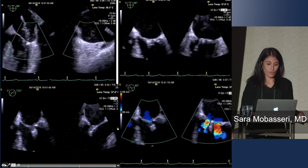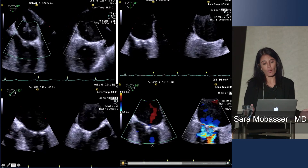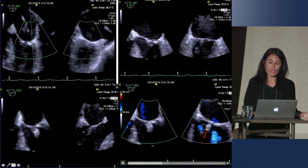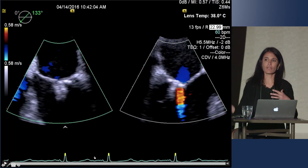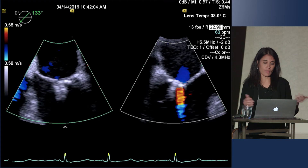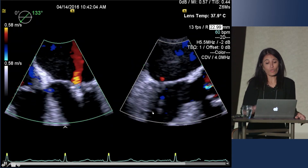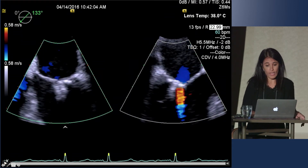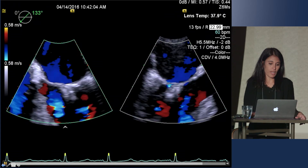Here we are with a question of how much MR do we have. You have multiple jets — this is a commissural view. In the lab when you're talking to one another, you try to have the same language between the implanters and the imagers, and sometimes you're not always on the same page. We're saying one plus, two plus — this is more of a qualitative assessment and it really doesn't look that bad, but we still want to look at some other measurements.